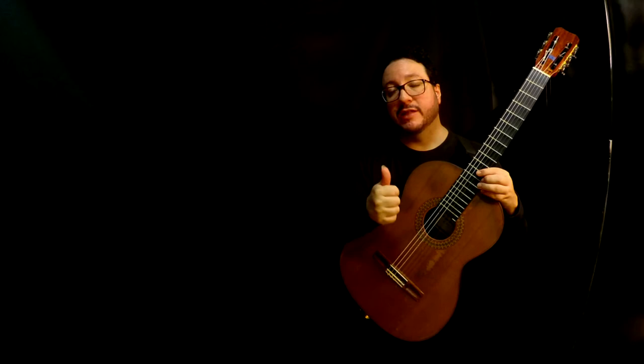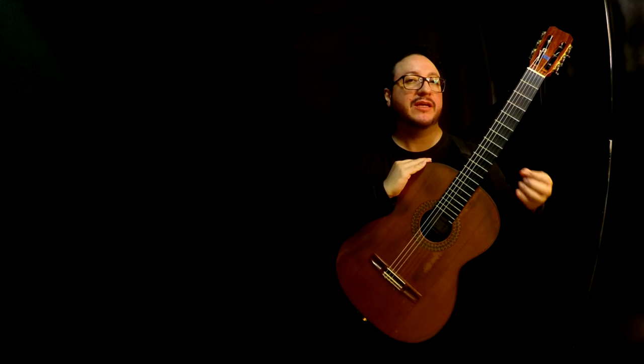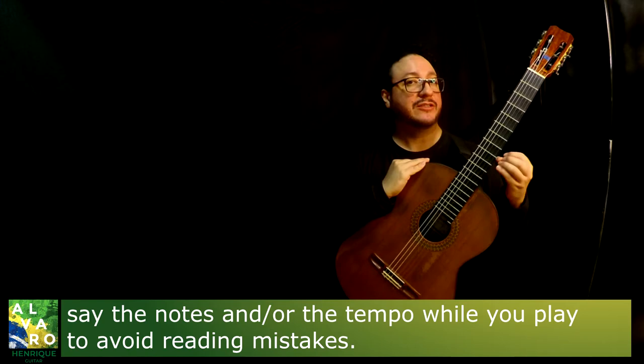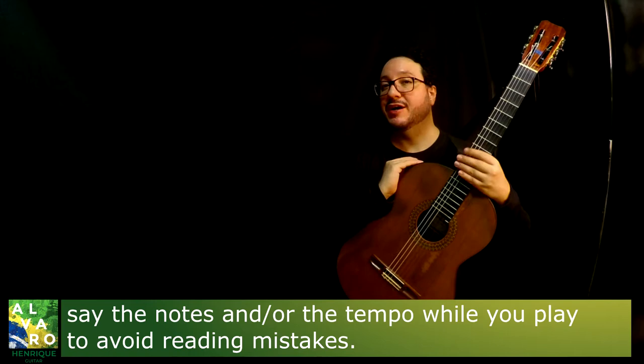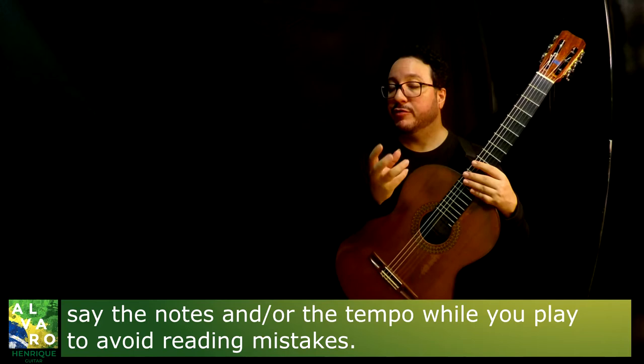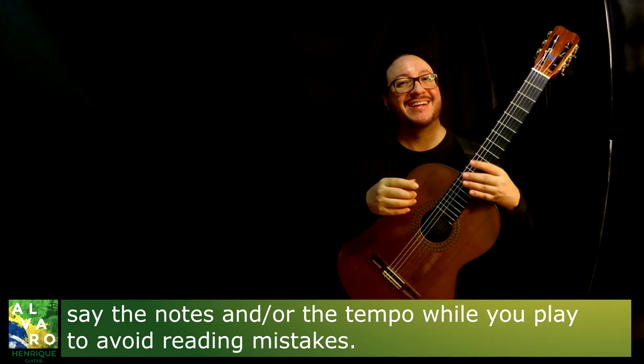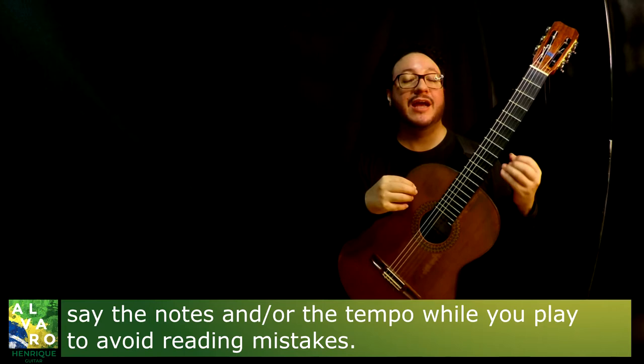I would recommend you to pay extra care with reading, especially reading the correct notes and reading the correct measure. To make it easier, what I recommend you to do is, while practicing, to say out loud the name of each note. It is better if you use any system which you say one note differently if it's a natural, a sharp or a flat.